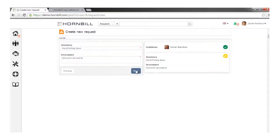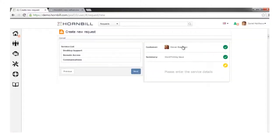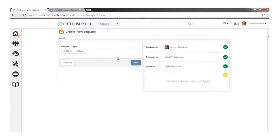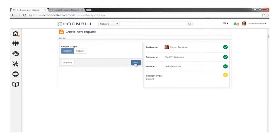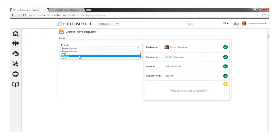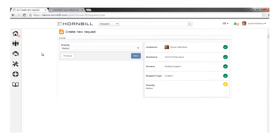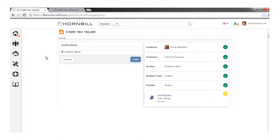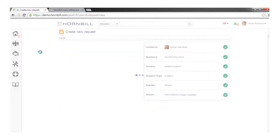Key thing here: only the relevant parts of the form are presented at the appropriate time; once a section is completed and verified it's automatically collapsed. It sounds like a desktop support issue — we can validate which service that falls under and move on. At this stage we know enough to determine whether it's a break-fix incident or a service request. We can decide it's an incident, specify priority as medium, and optionally associate one or multiple assets for the customer at the point of logging.